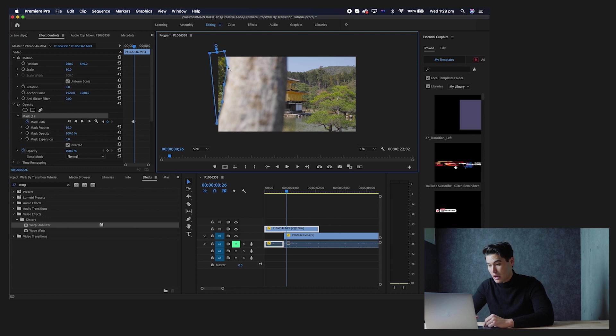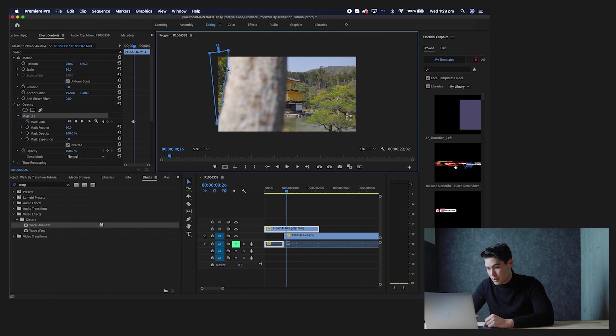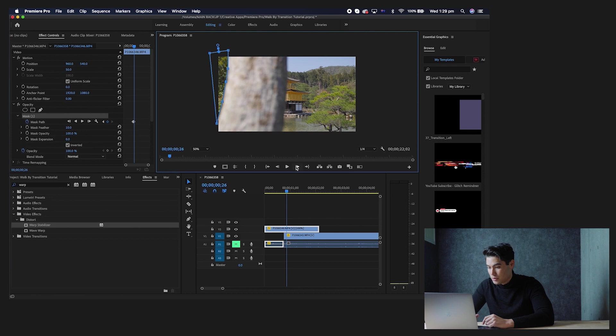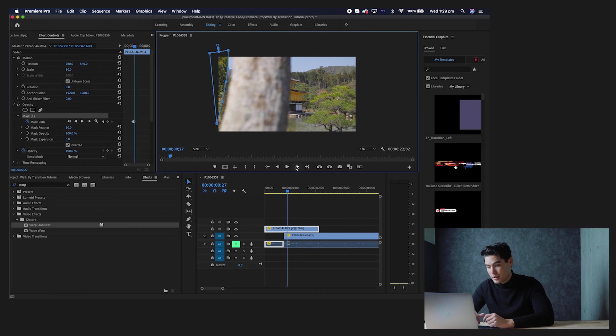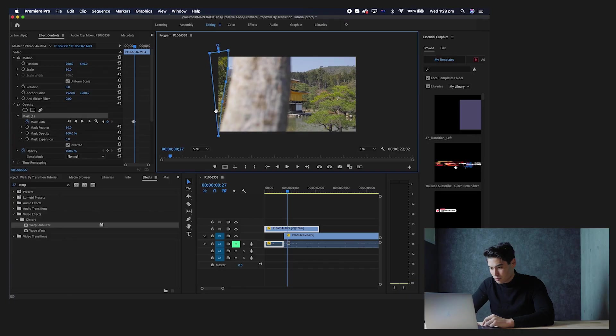Now we're just going to do this super rough so that you guys get a quick understanding of how to do it. And then again, another frame forward, and then you just want to repeat this process until that object passes all the way through to the other side. So I'm going to speed up this process and I'll see you guys when it's done.